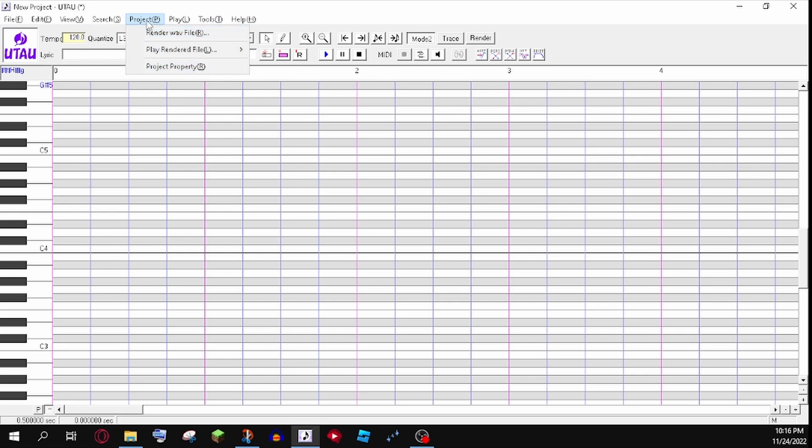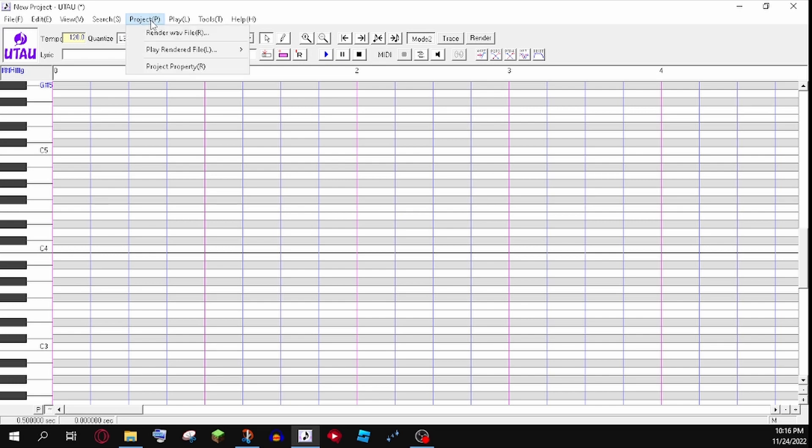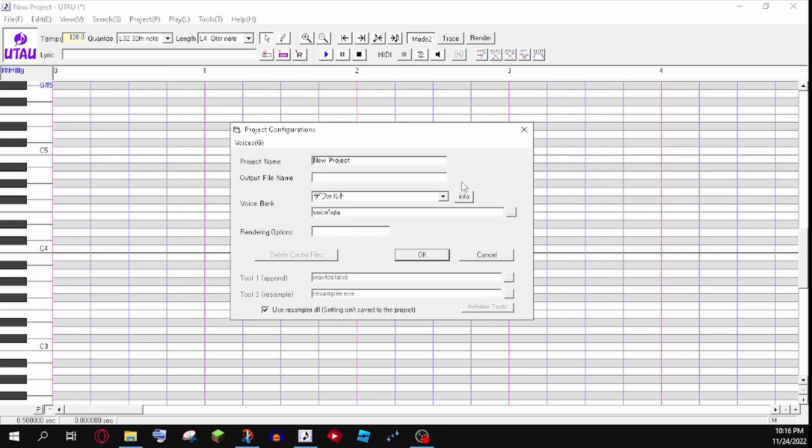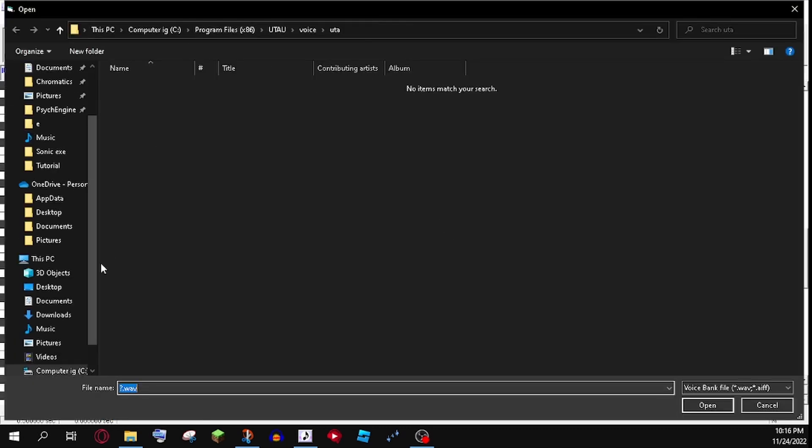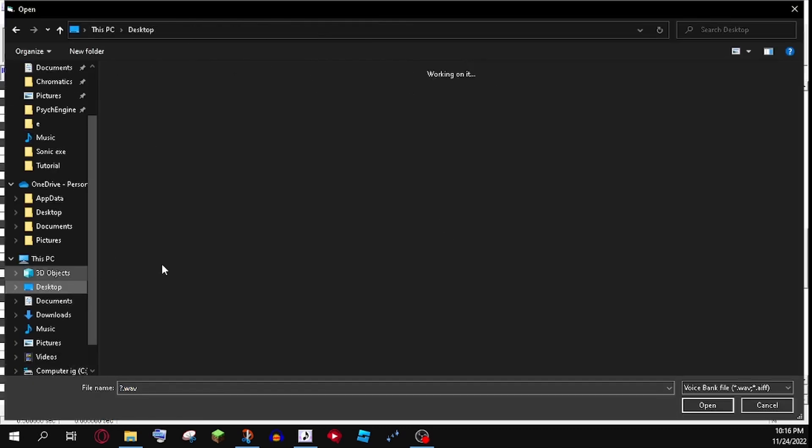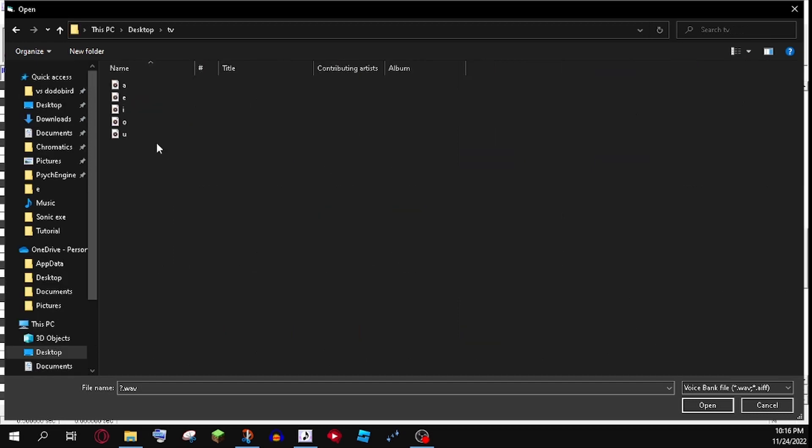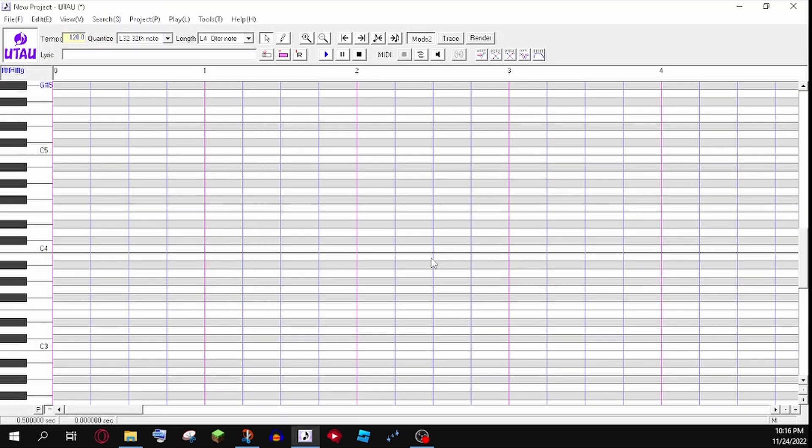And if you want to do a mouse regularly, you just do this. Click on that. Go to Project Property. It doesn't really matter. Boom, this shows up. So after this shows up, you want to click the three dots and find your voice bank location, which I already have it right here. So boom, we have our thing.